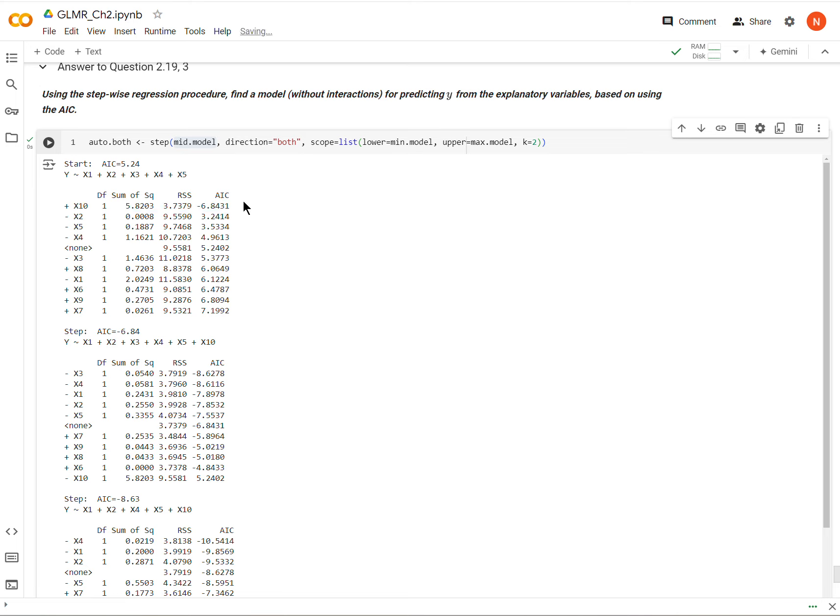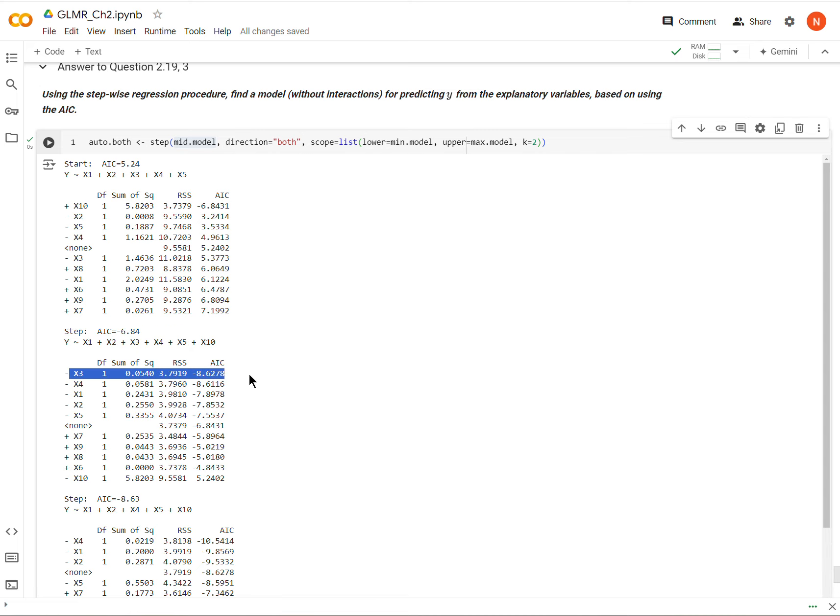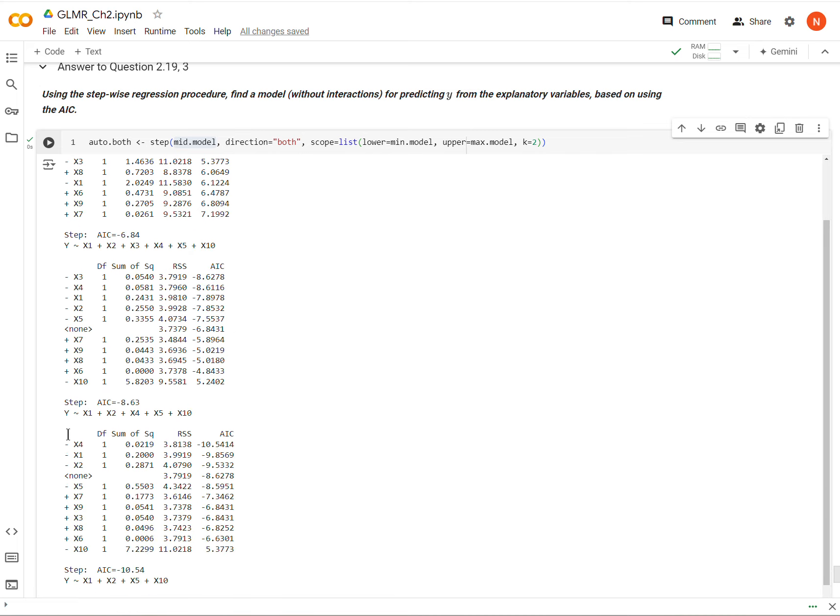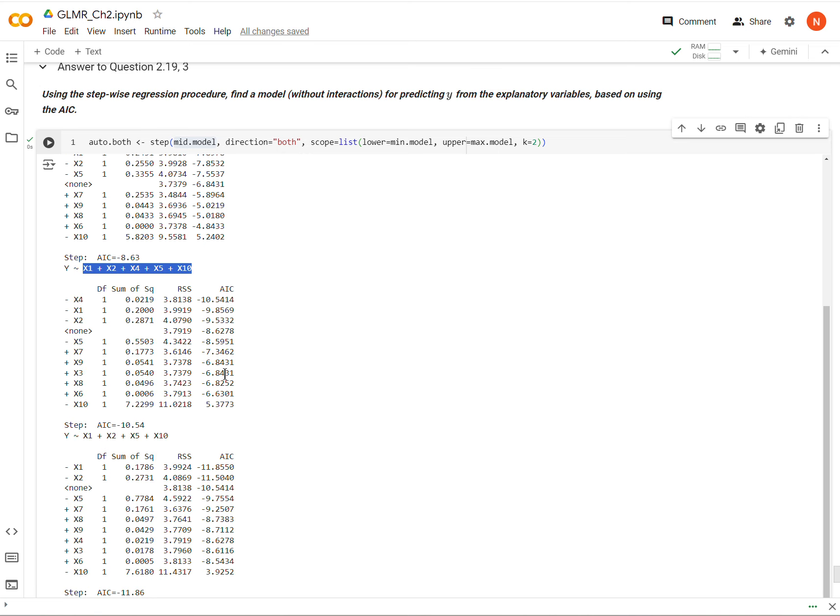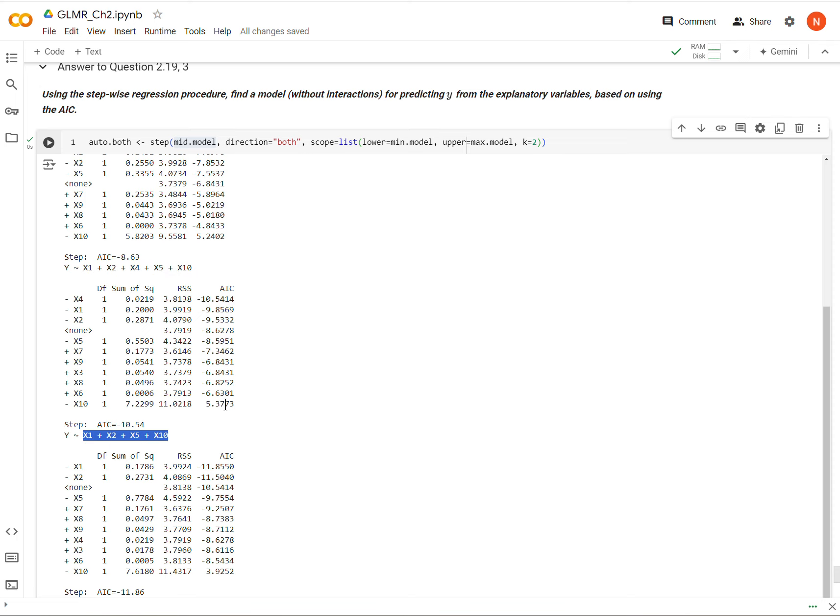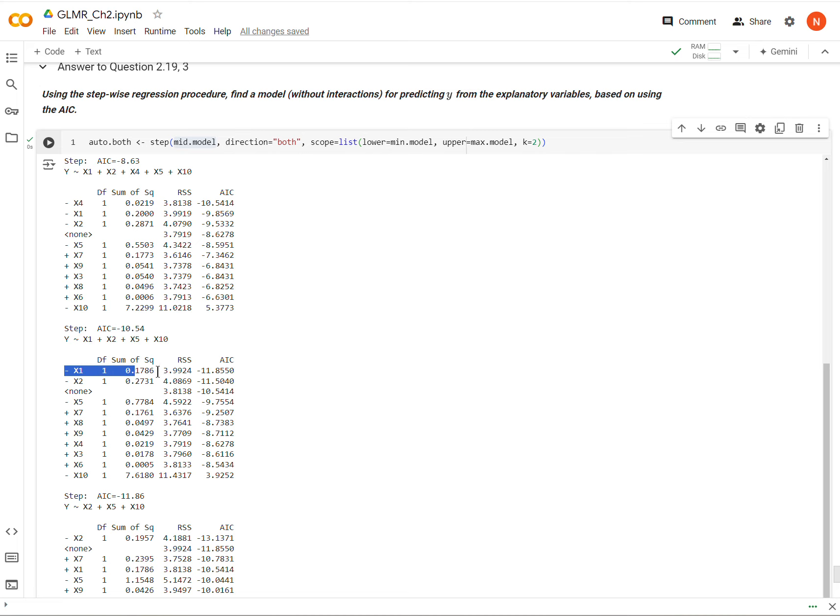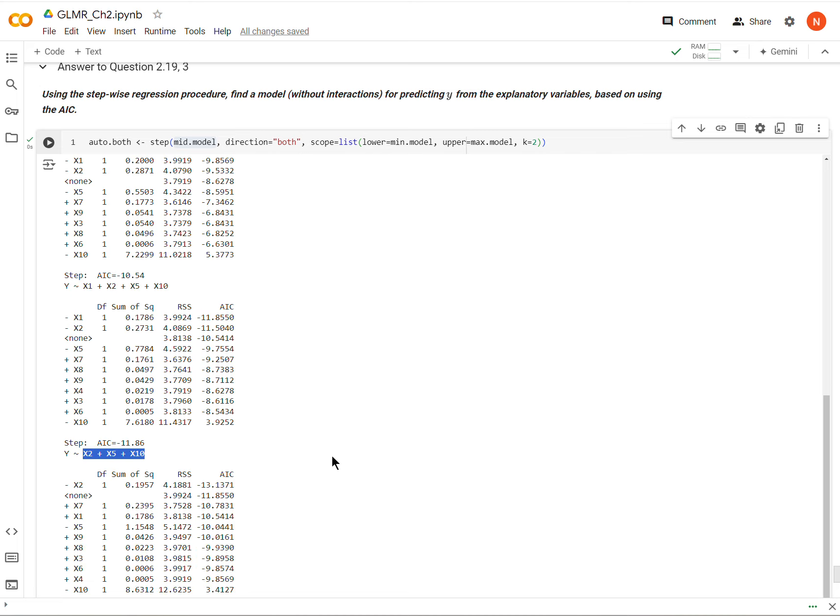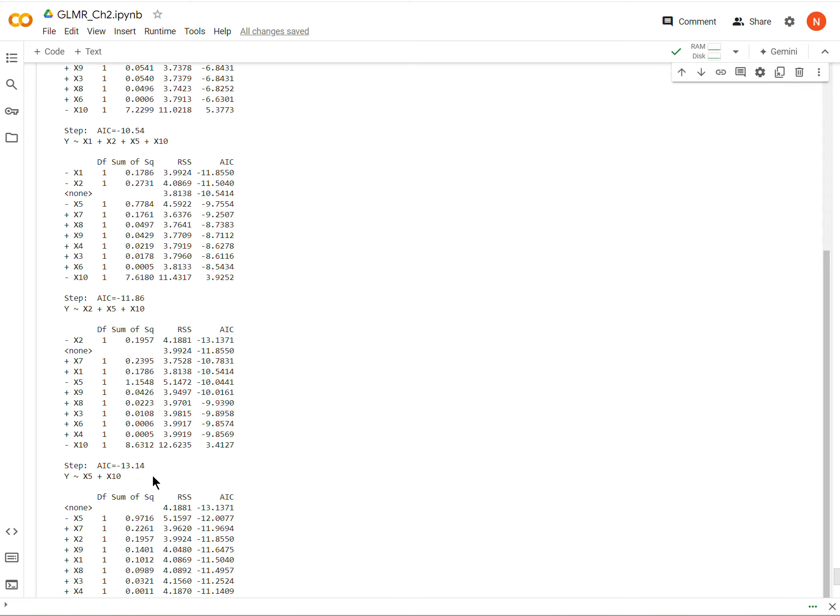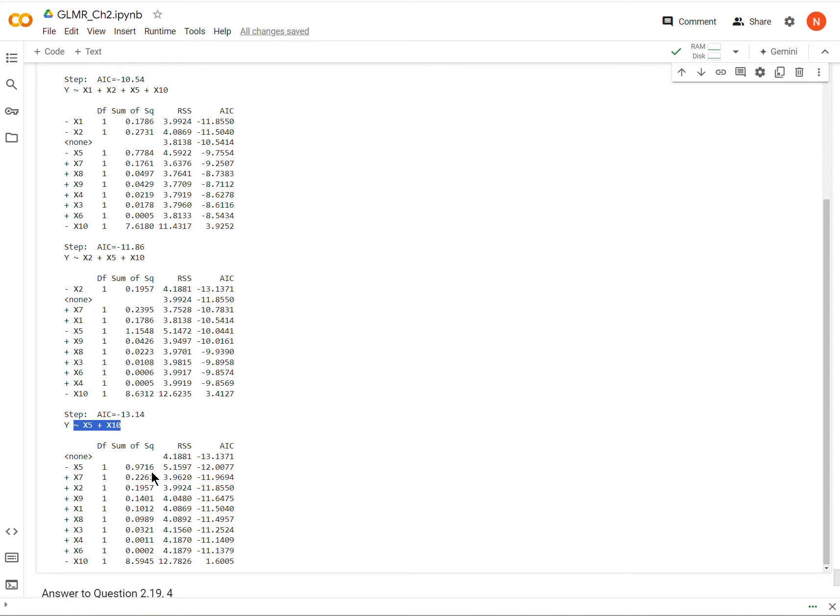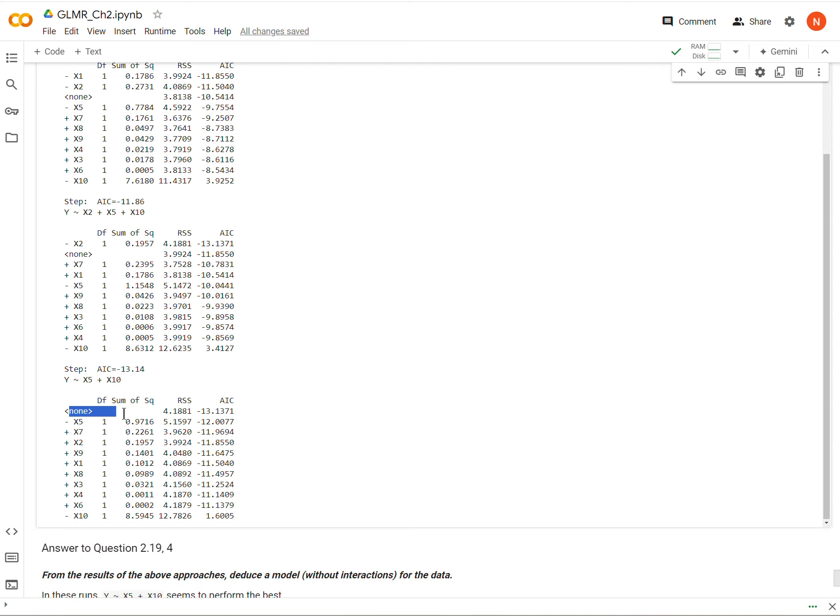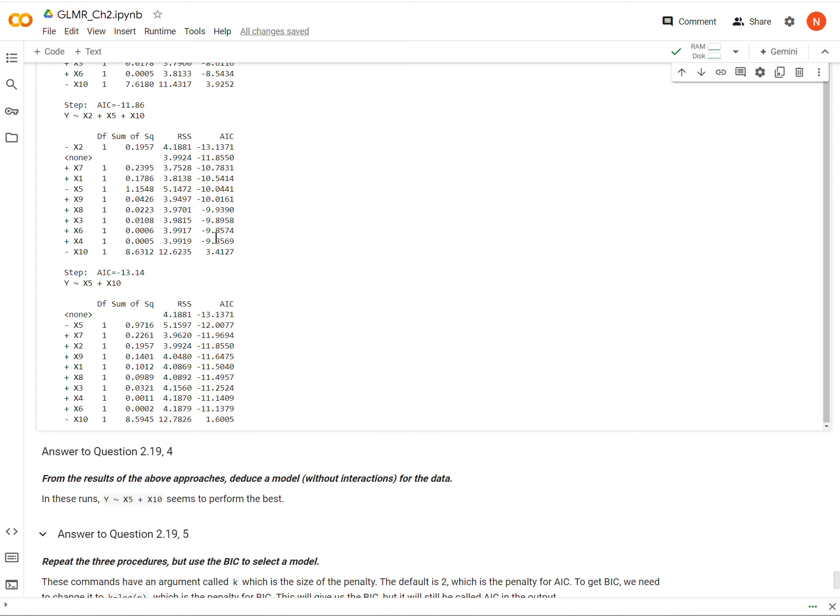And so I start with this model, and it says the best thing I can do is to add 10, to add variable 10. So that becomes the new model. And now it says the best thing I can do is get rid of x3. And so I eliminate that. So now I have this model. And then it says the best thing I can do is get rid of x4. And so now I have this model. And now it says the best thing I can do is get rid of x1. And so I have this model, and now it says the best thing I can do is get rid of x2, and I have this model, and now we can't make any further improvements. And now this model is actually the same as what we got with the forward selection process.